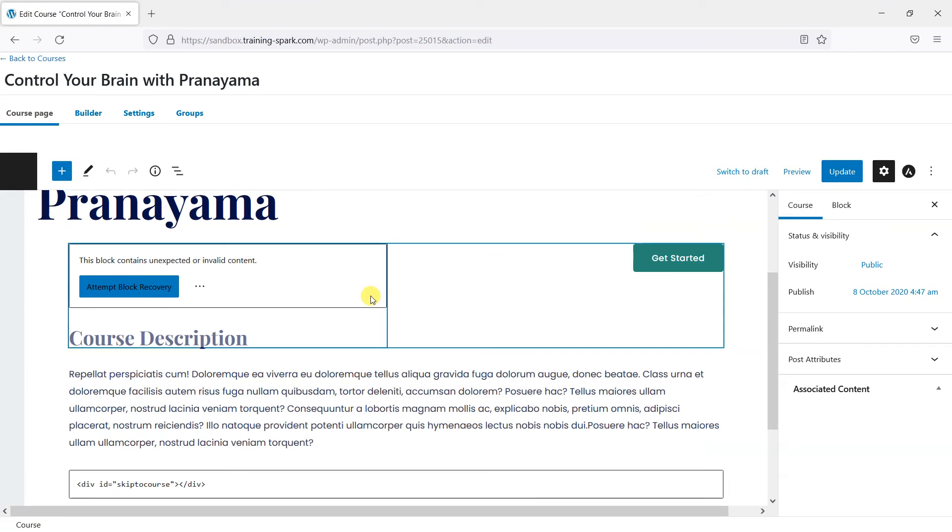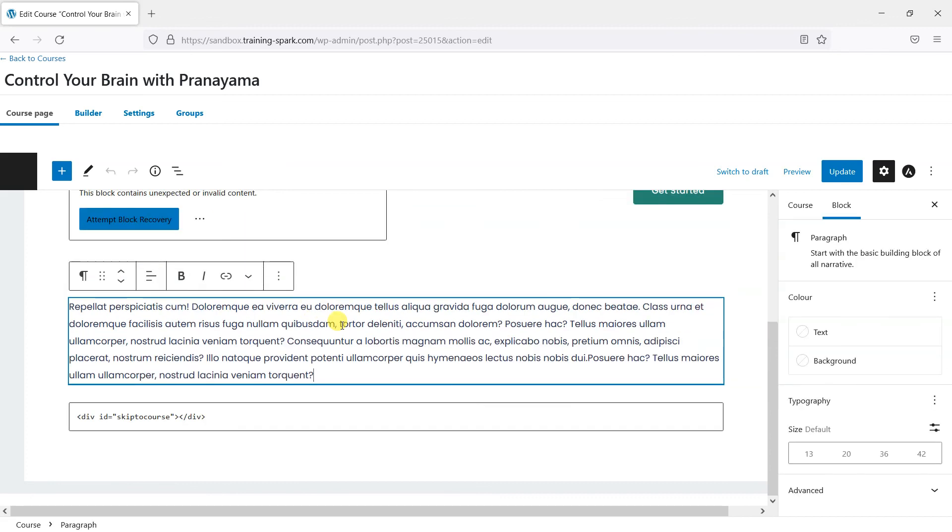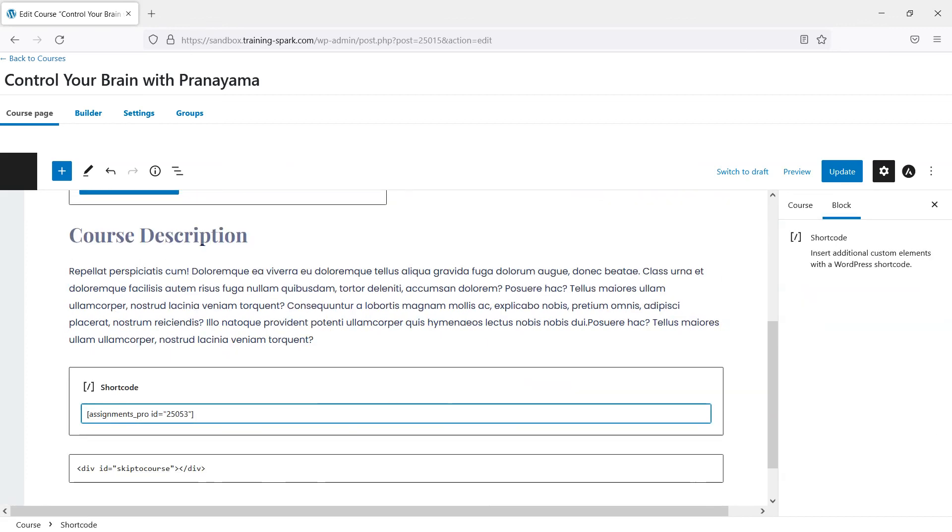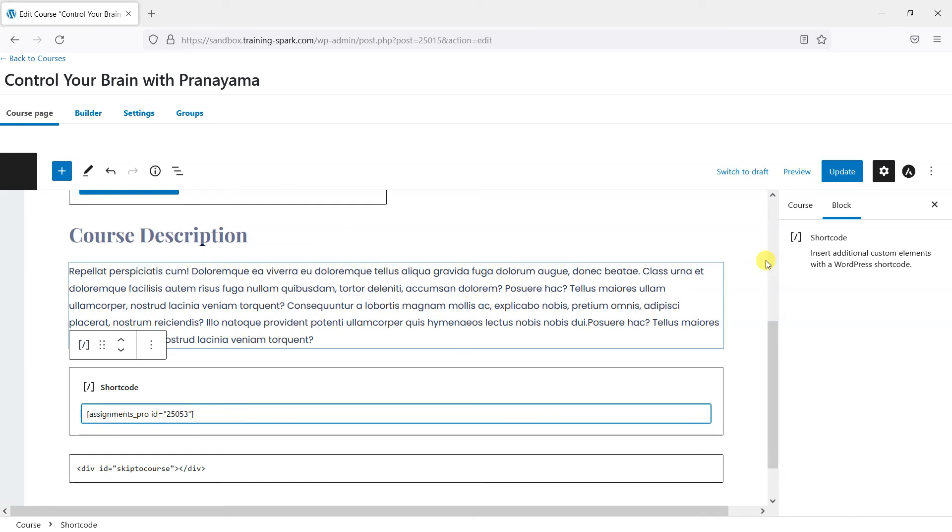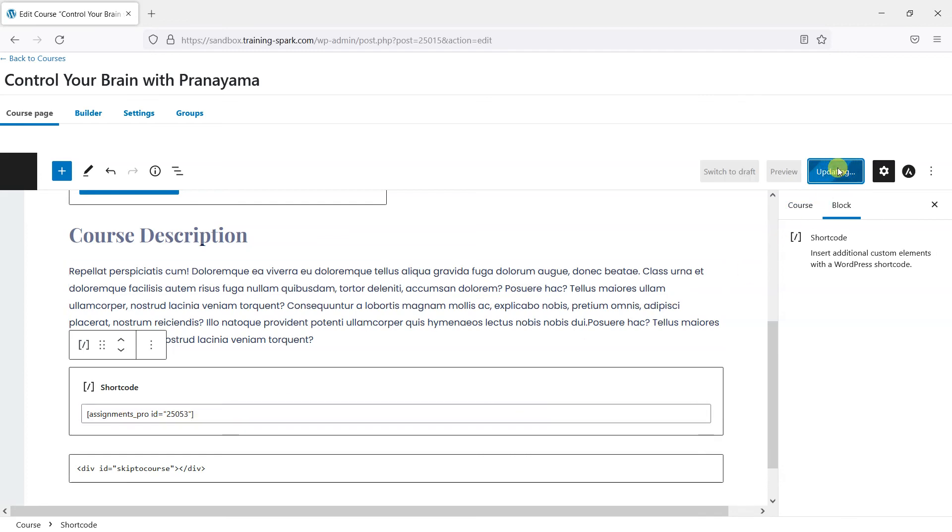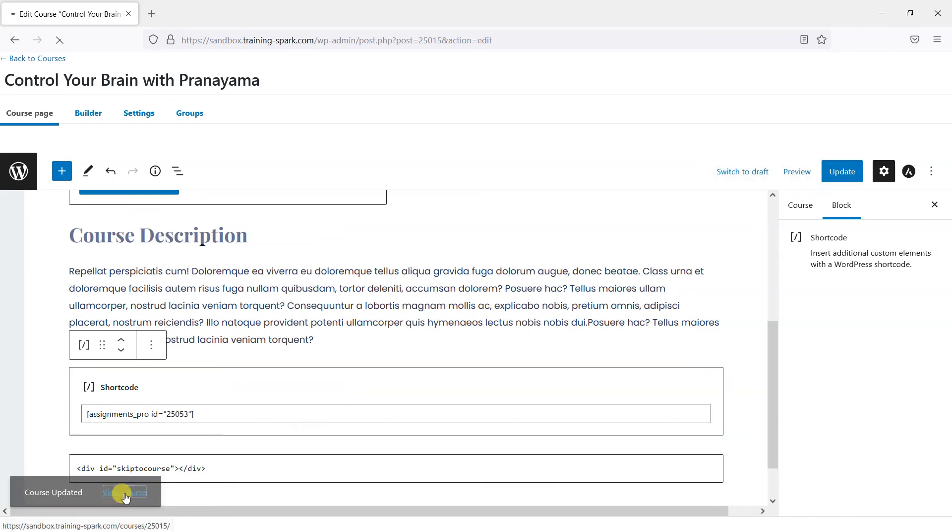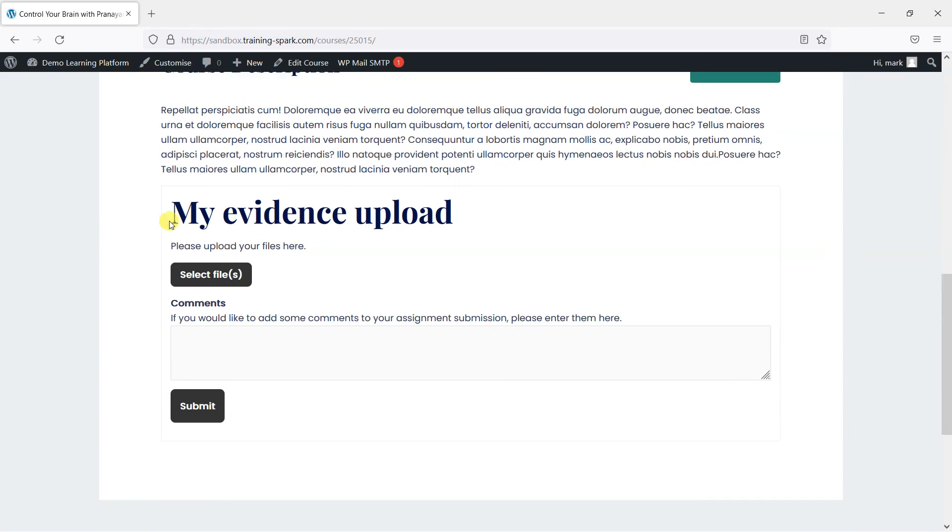And then within the course description, all I'm going to do is add the shortcode that I just copied there. So all I did was copy and paste it into this page. I'm going to click update now. And then once that's saved, we can view the course and we'll see that it contains the assignment that we've just created.